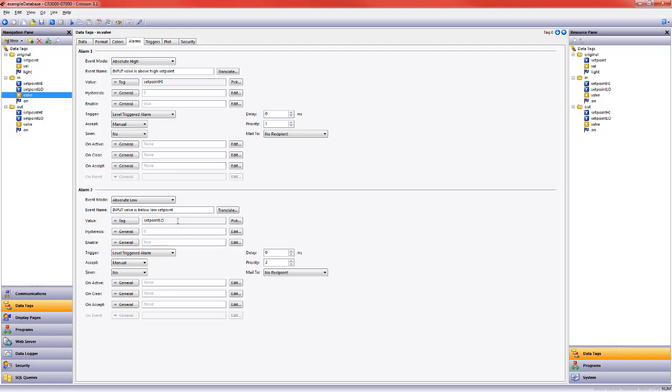When I copy those over because I've kept the naming conventions the same I don't need to make an update there. It refers to the out set point high and the out set point low.